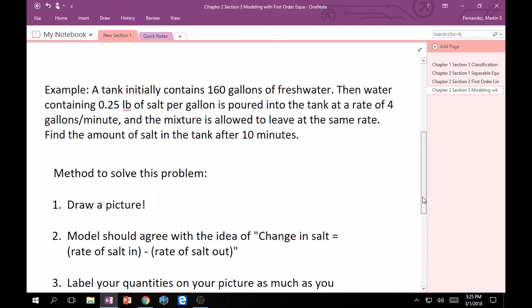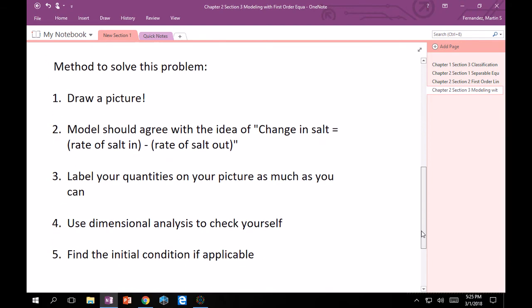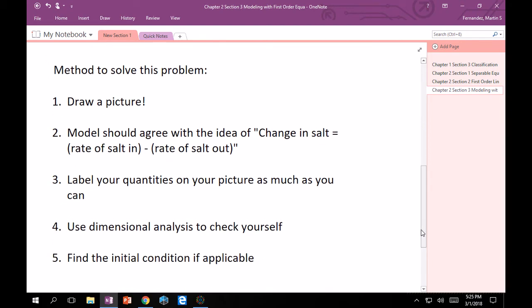That's kind of a mouthful, but I would say if you follow these five steps, you should be good to go. The method is to first draw a picture. Translate that whole paragraph into just one succinct picture, throw in all your numbers, make sure you're modeling everything correctly. The ODE will just come from the picture.